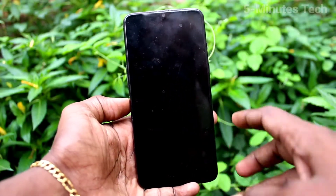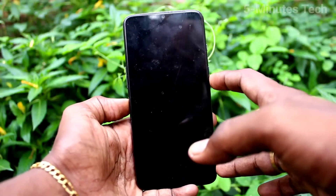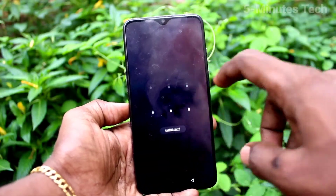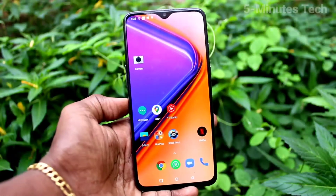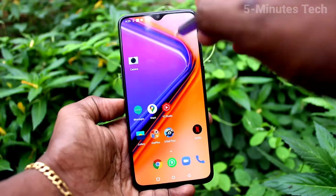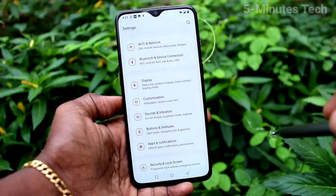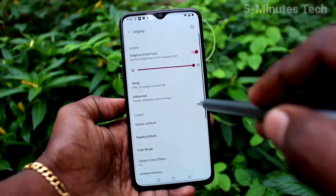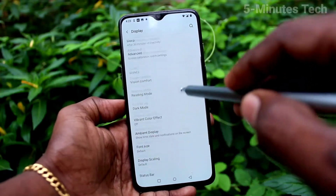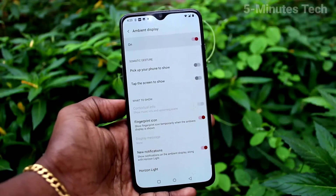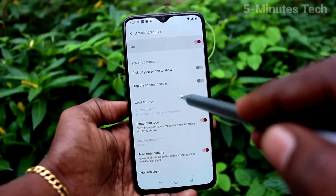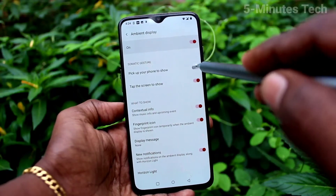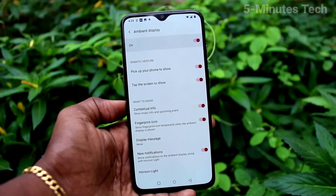If ambient display is not working, you can solve it by changing some settings. Go to Settings on your phone, click on Display, then click on Ambient Display. Now turn on the button — tap the screen to show.